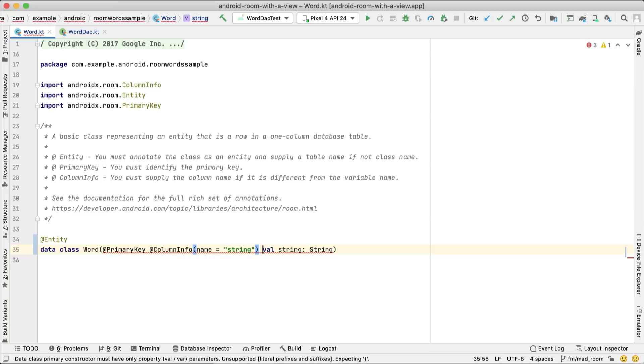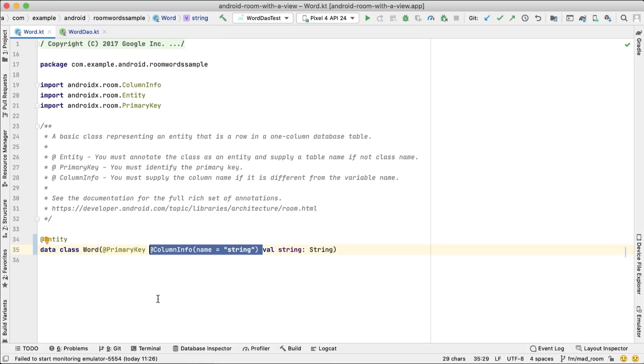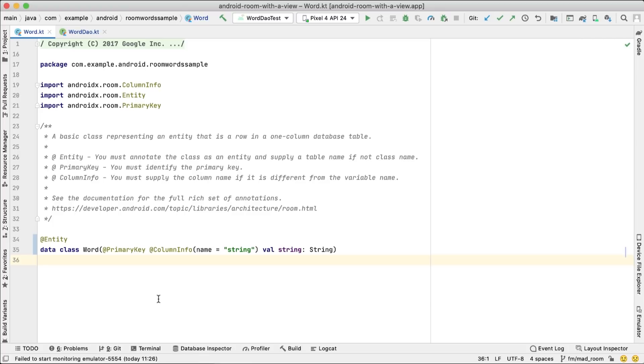Actually, we recommend that you always use the @ColumnInfo annotation as it gives you more flexibility to rename the members without having to change the database column names. Changing the column names leads to a change in the database schema, and therefore, you need to implement a migration.